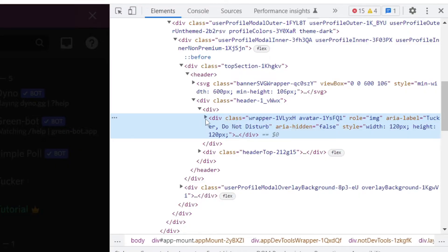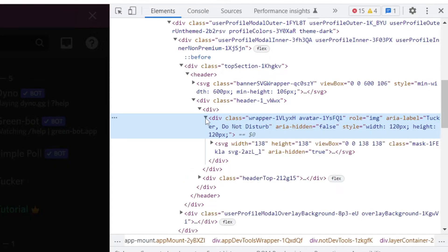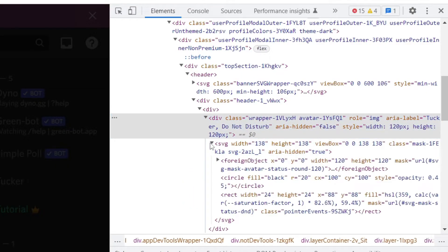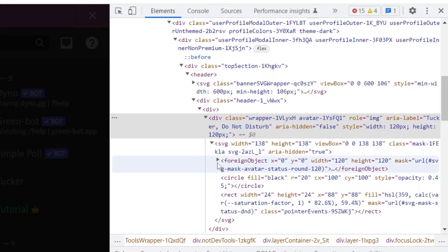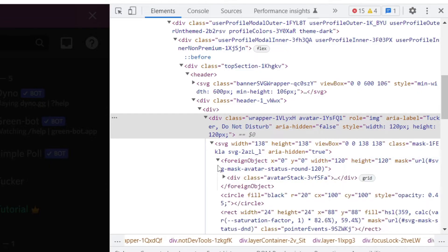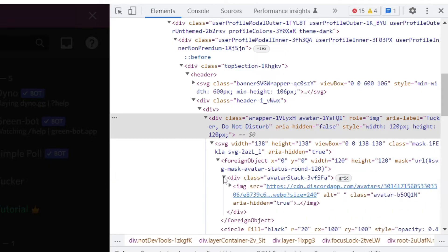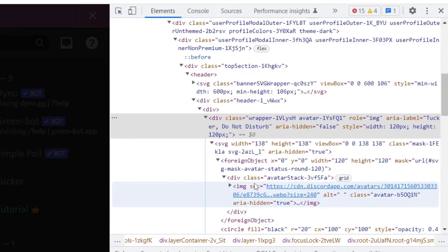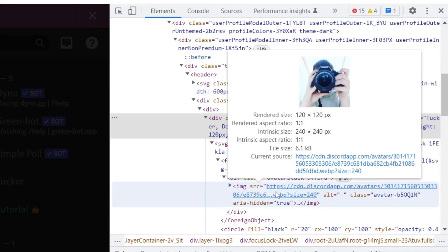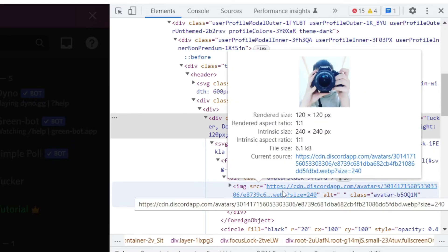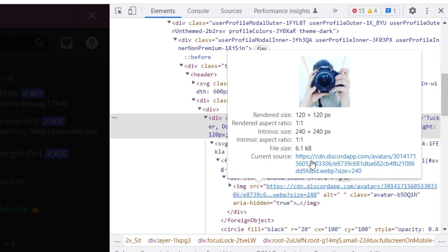Then press the downward arrow to expand the element, and keep pressing the next downward arrows. After expanding a few times, you'll see the image source. When you hover over this link, you can see the image.